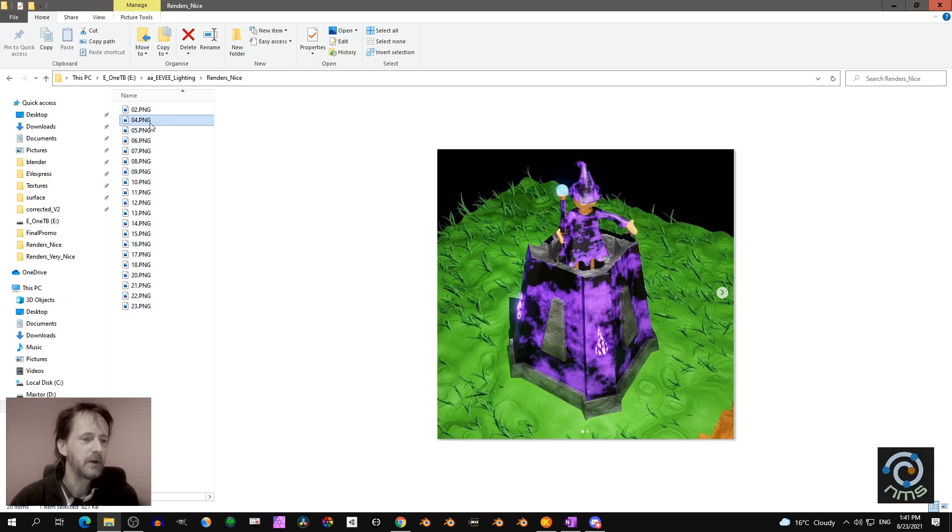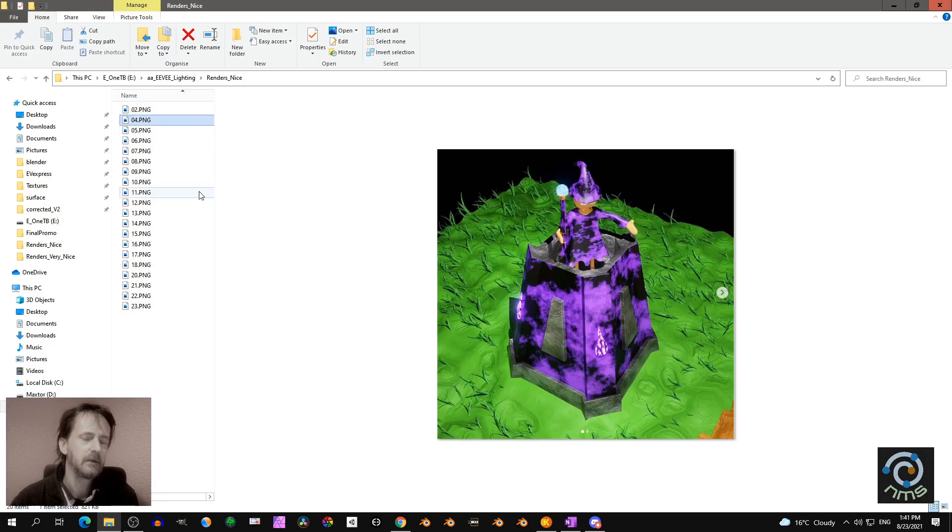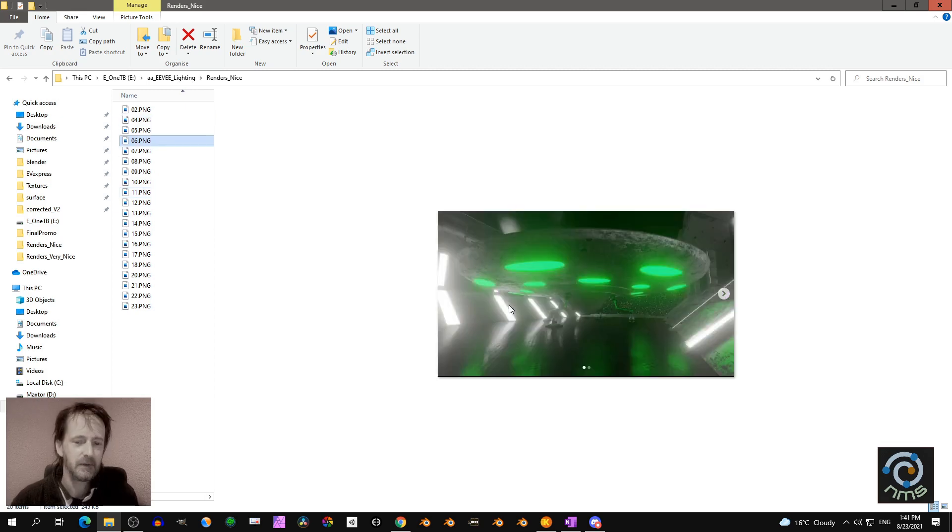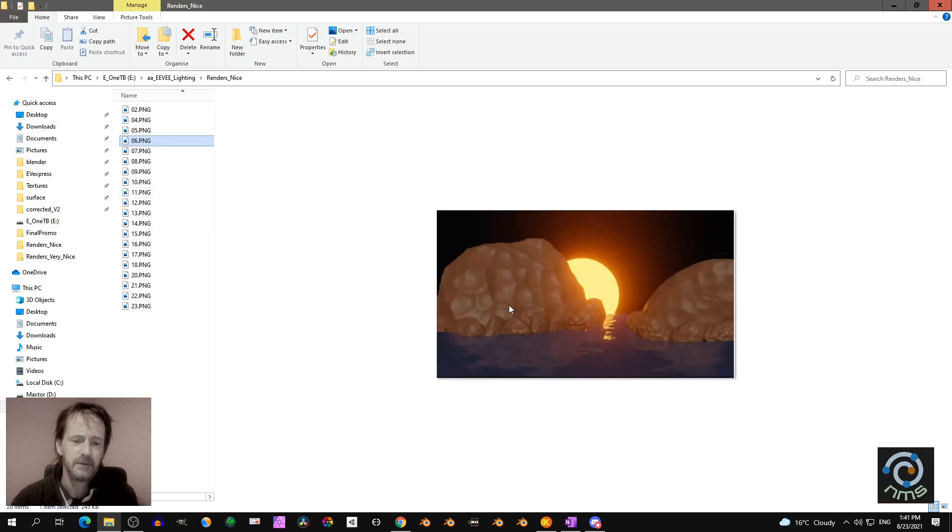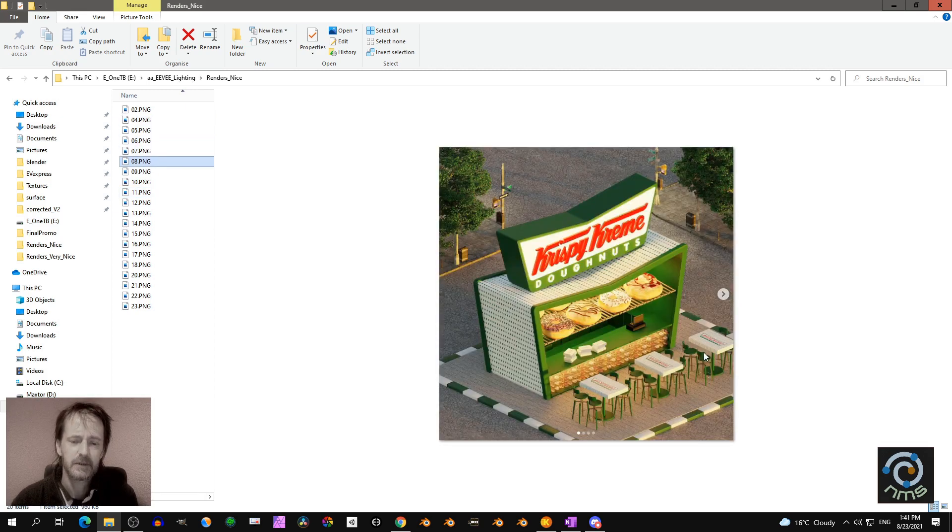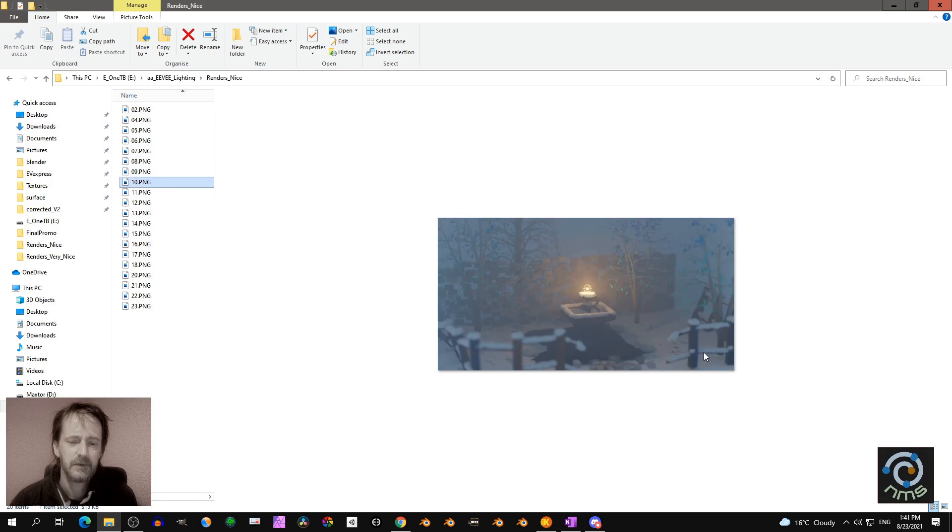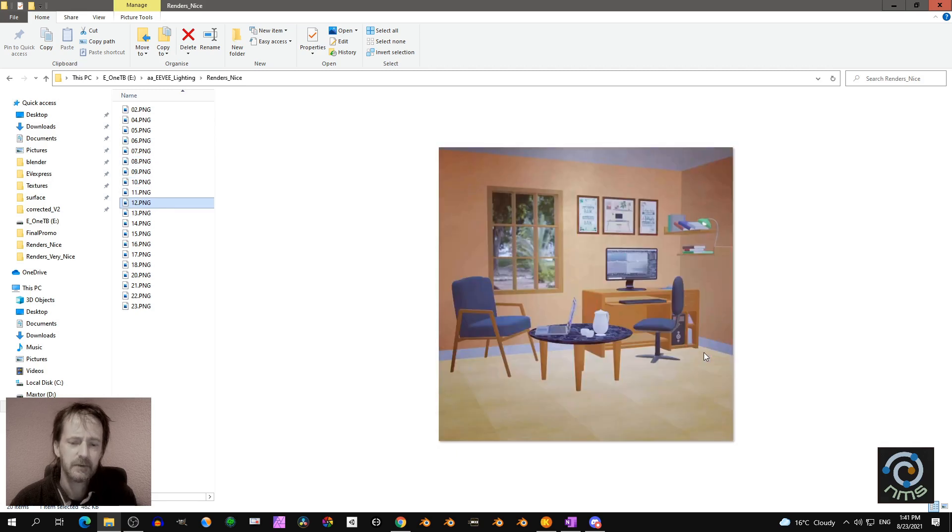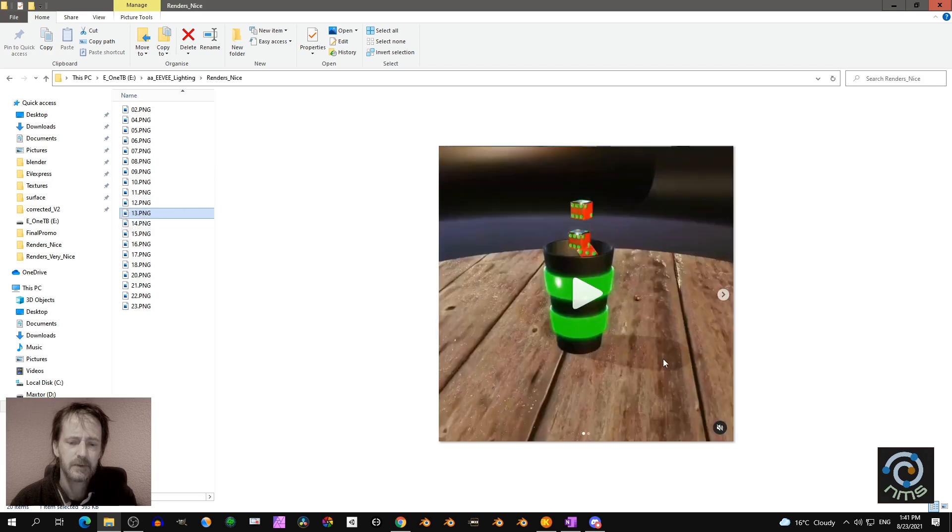I'll show you an idea of where I want to bring you - nice renders and very nice renders. I'll do it quickly so you get an impression. I'll scroll through these faster.